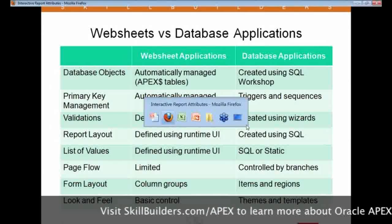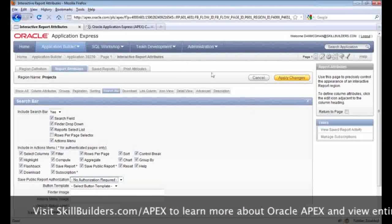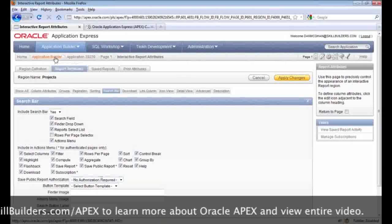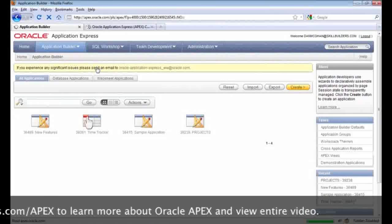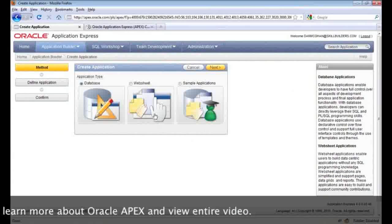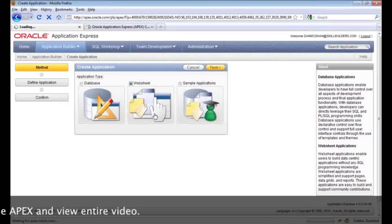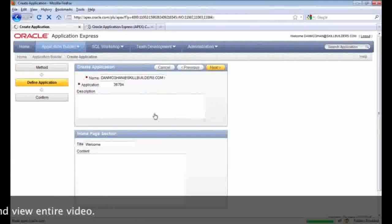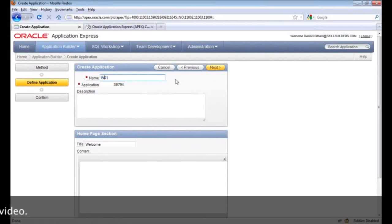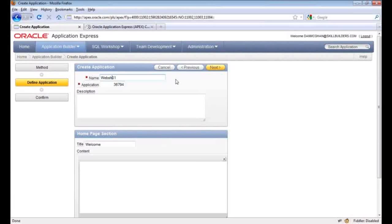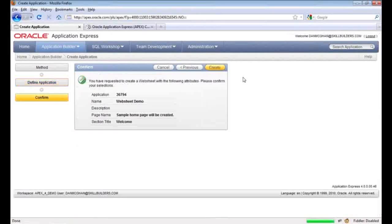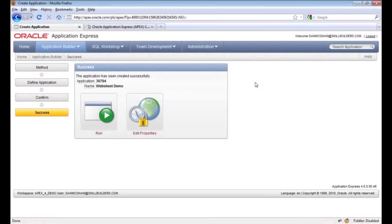What I'm going to do now is create a web sheet application. Going back to the Builder home page and creating a new application — this time we'll select the web sheet option. We'll rename this application 'Web Sheet Demo' and create it. As you can see, the process of creating a web sheet is very easy.